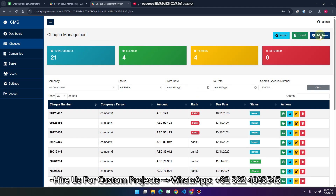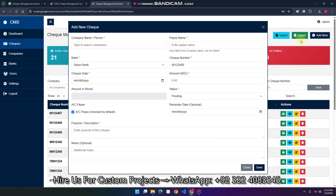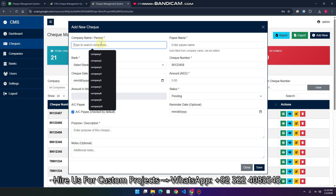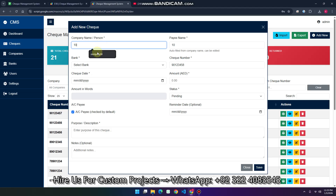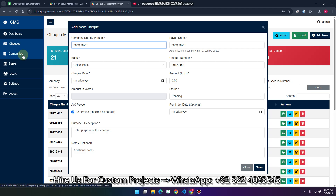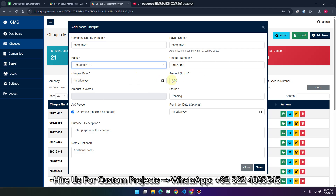If you want to add a new check, simply click on 'Add New' and here you can apply the searchable dropdown. For example, if you search '10', company 10 will appear. You can add your own company and pay name by going to the company section. Similarly, you can select the bank from the bank section.